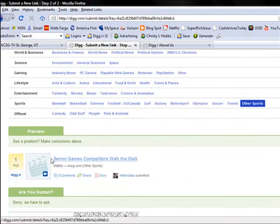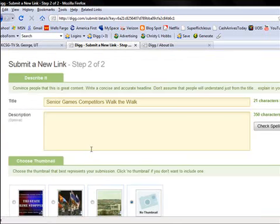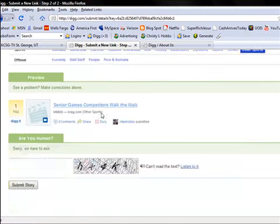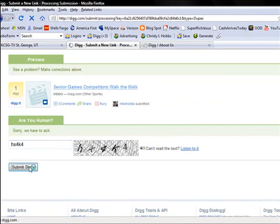And then right here, our senior games competitor, Walk the Walk. And you can see that this title is the exact same one as we had up here. And then put in our CAPTCHA code and submit it.